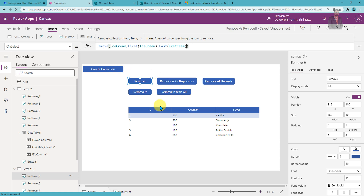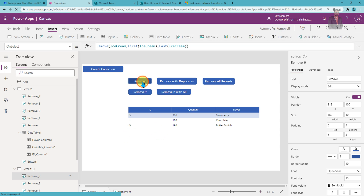Over here you can see we have number two and number six — the first and last items now. I press Alt+click and you can see both records have been removed successfully. In the Remove function, you need to provide the entire item in order to remove that record from your collection — remember that.